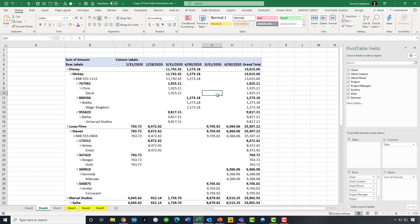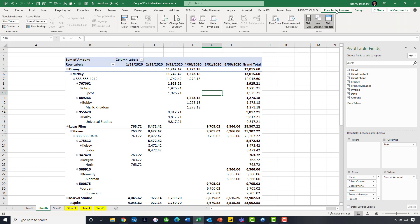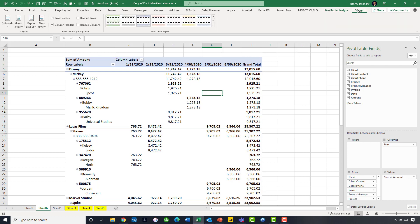Let's begin by clicking anywhere on the pivot table to make sure that we have access to our pivot table analyze as well as our design tab. One of the challenges that we oftentimes have with pivot tables is that by default, pivot tables revert to something called the compact format that started back with Excel 2007. I would suggest that in many cases, the compact format is really good, but in many cases it leads to some issues.